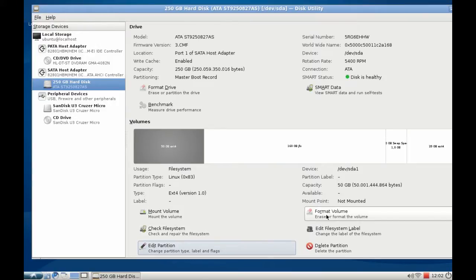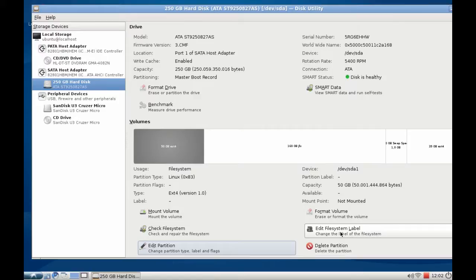I can format the volume if I want to or edit the file label, the file system label, or delete the partition.